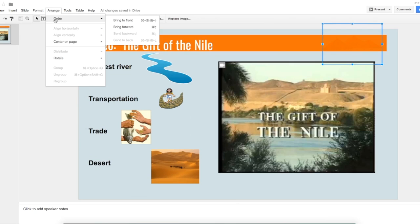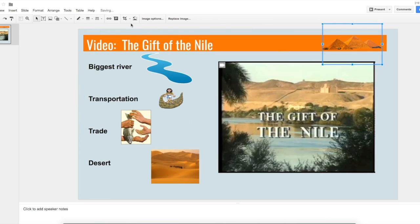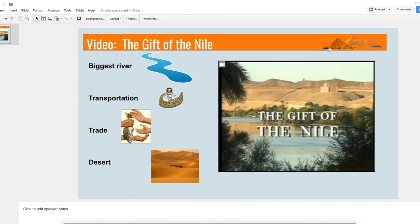Click on Arrange, click on Order, and Bring to Front. Then your image will appear on top of the text box.